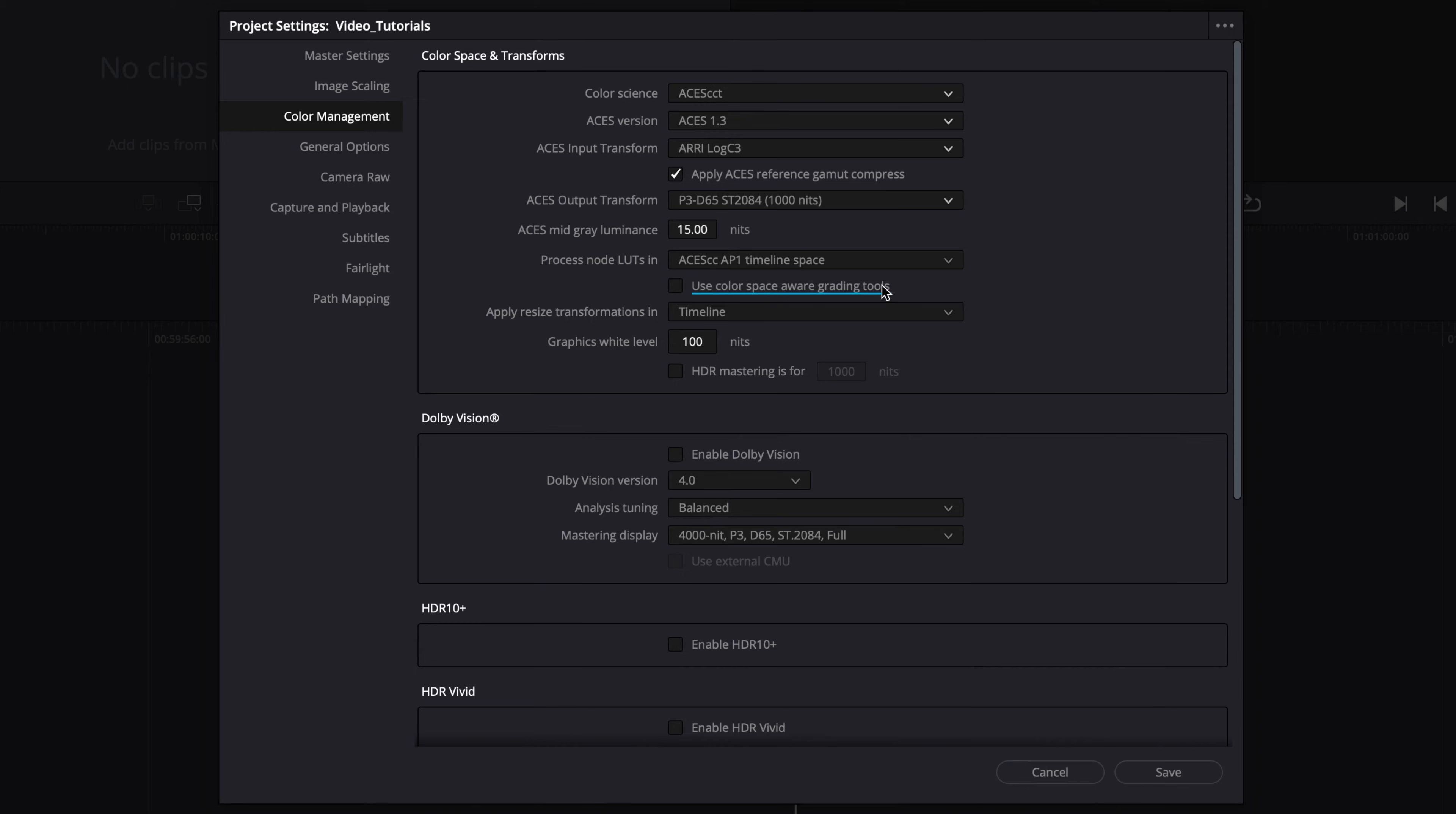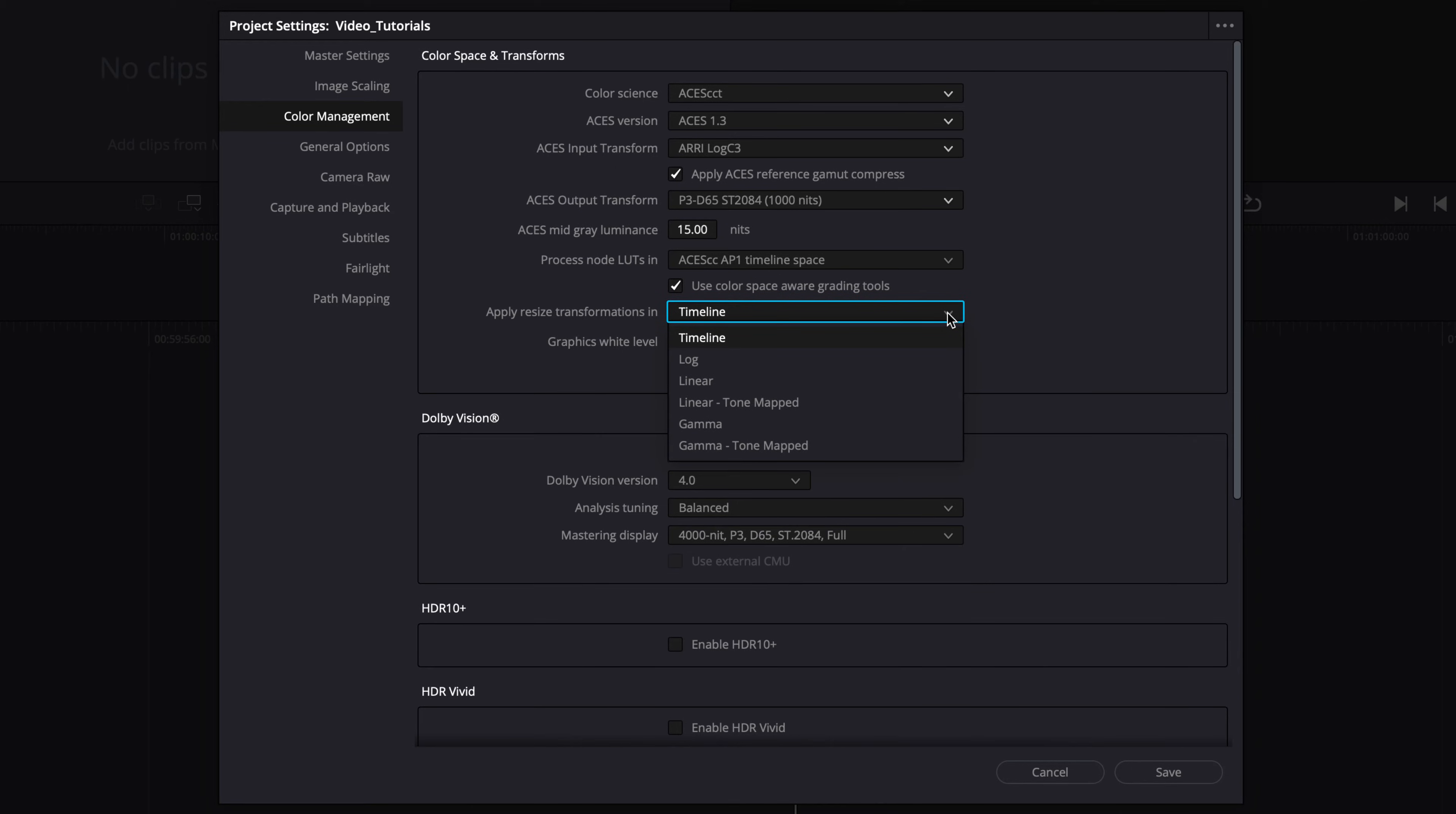You might want to check the use color space aware grading tools, as this enables some color space aware palettes inside Resolve. Set the apply resize transformations to best suit your needs. More information on these two settings is provided in the Resolve user manual.